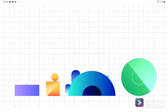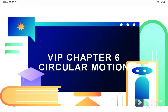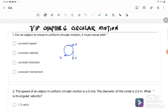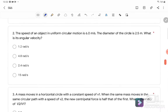Welcome back to my channel. Today we will discuss VIP questions, Chapter 6: Circular Motion. Question number one: for an object to move in circular motion, it must have moved with — we know that in uniform circular motion the magnitude of V is always constant, no matter at which point. The direction of V is always changing, so the answer is A: constant speed.